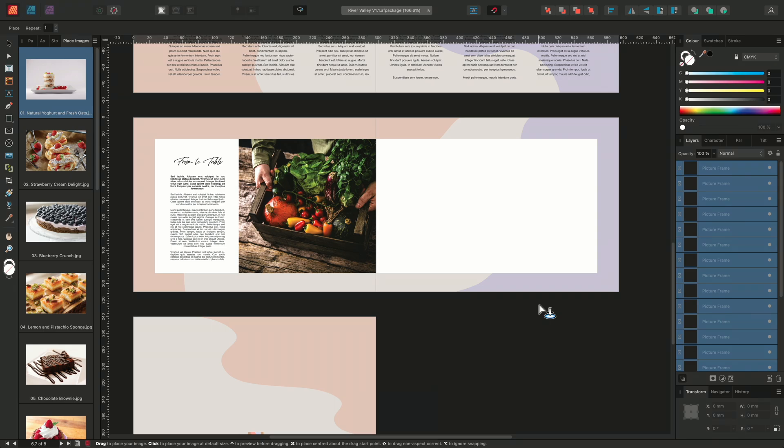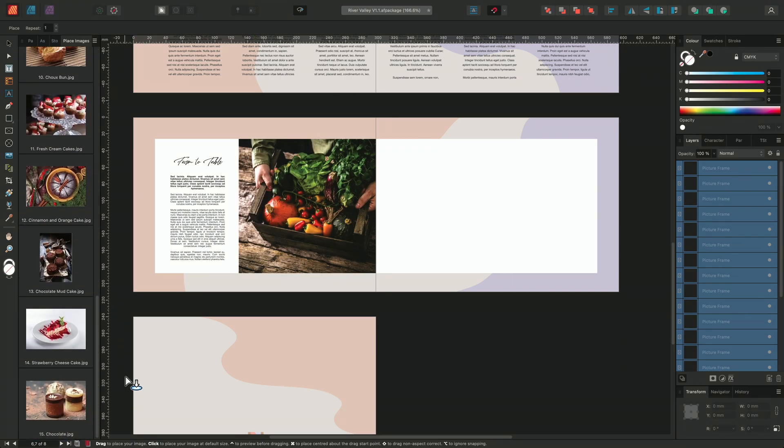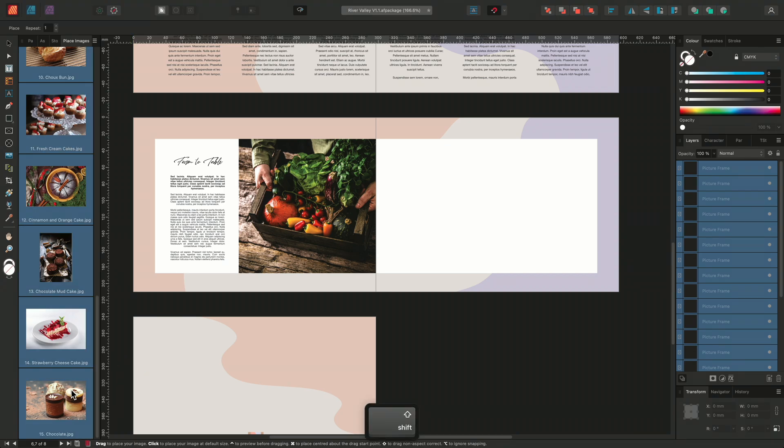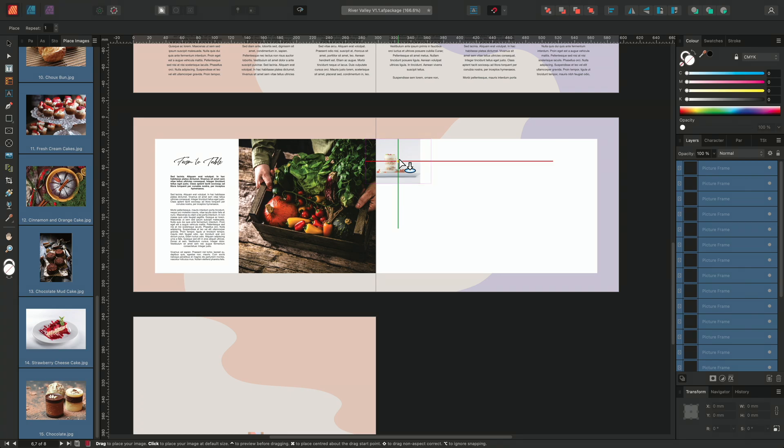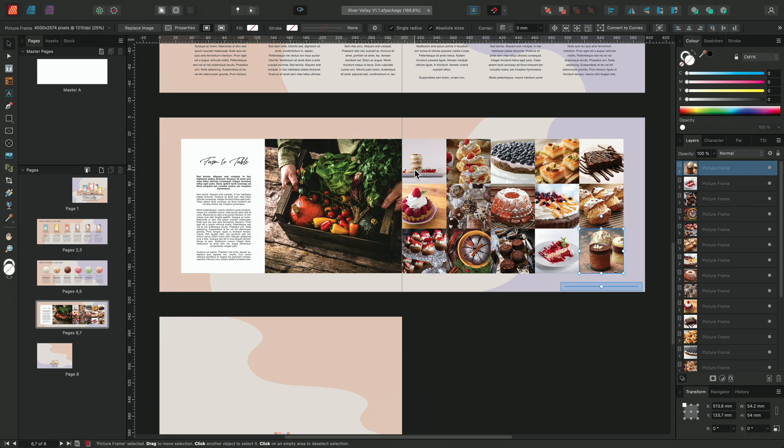I'll then choose to use the auto flow feature by selecting all of my images in the Place Images panel, and then single clicking on the first available frame. This will automatically flow all of my images into the waiting frames.